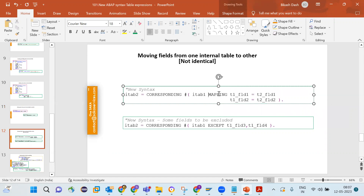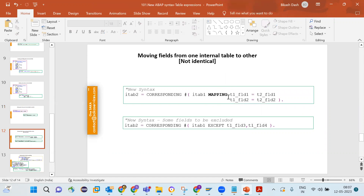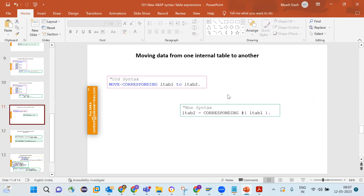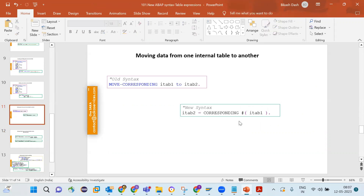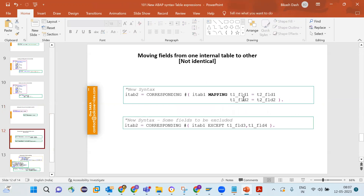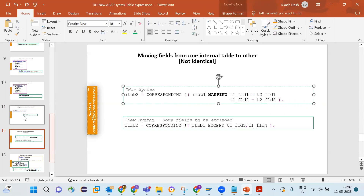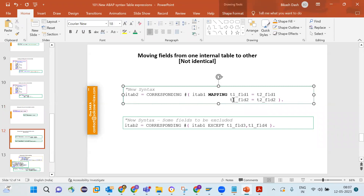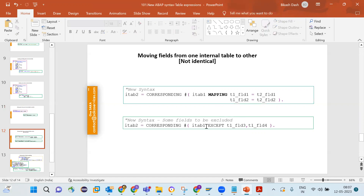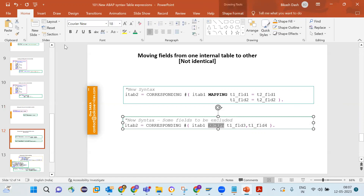MAPPING gives you more control: from one internal table you decide which field of table one is copied to which field of table two. Unlike CORRESPONDING, where all matching column names are copied one by one, with MAPPING you explicitly specify the field correspondence — for example, this field of table one maps to that field of table two — or you can map everything except certain specified fields.